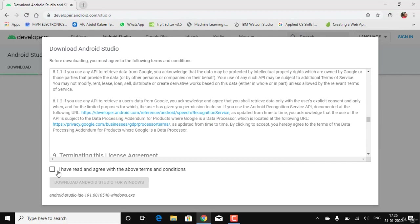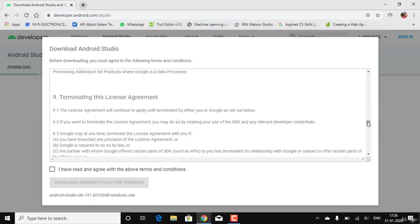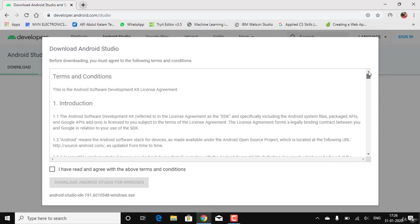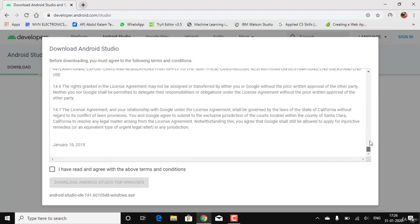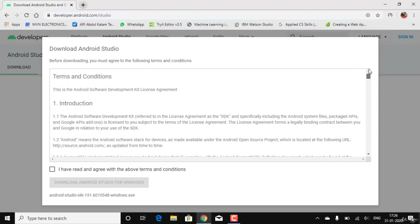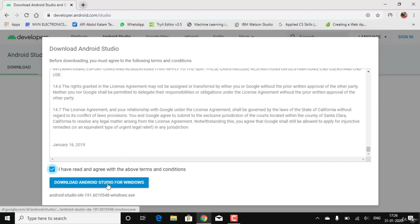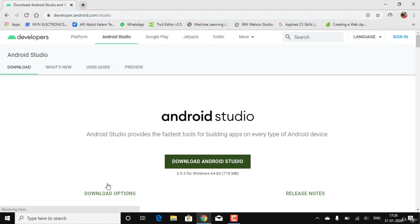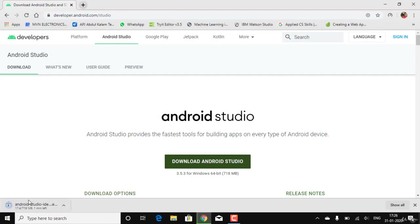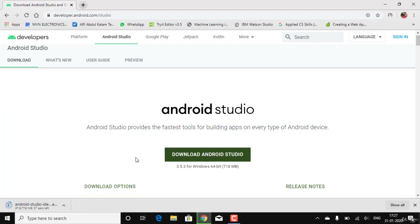You need to agree to the terms and conditions — it's a big document, so you can go through it if you want. I'll just click Download Android Studio for Windows. As you can see, it's around 719 MB, so it will take around one minute to download.